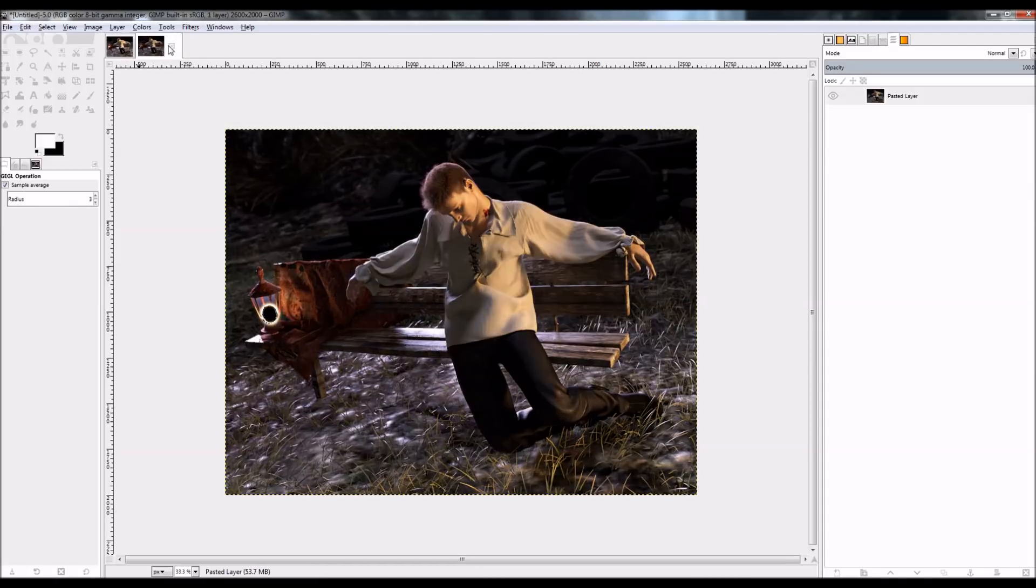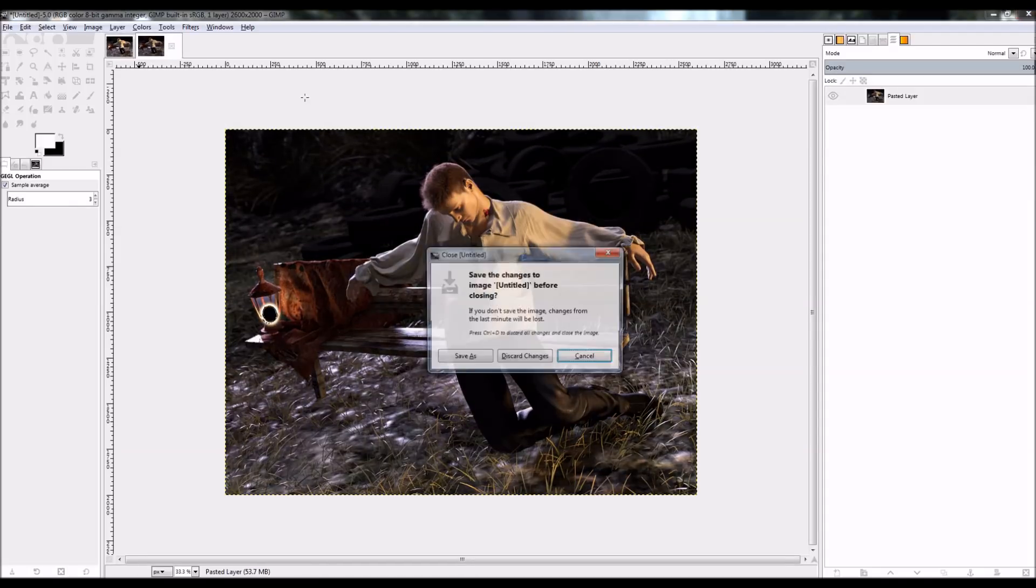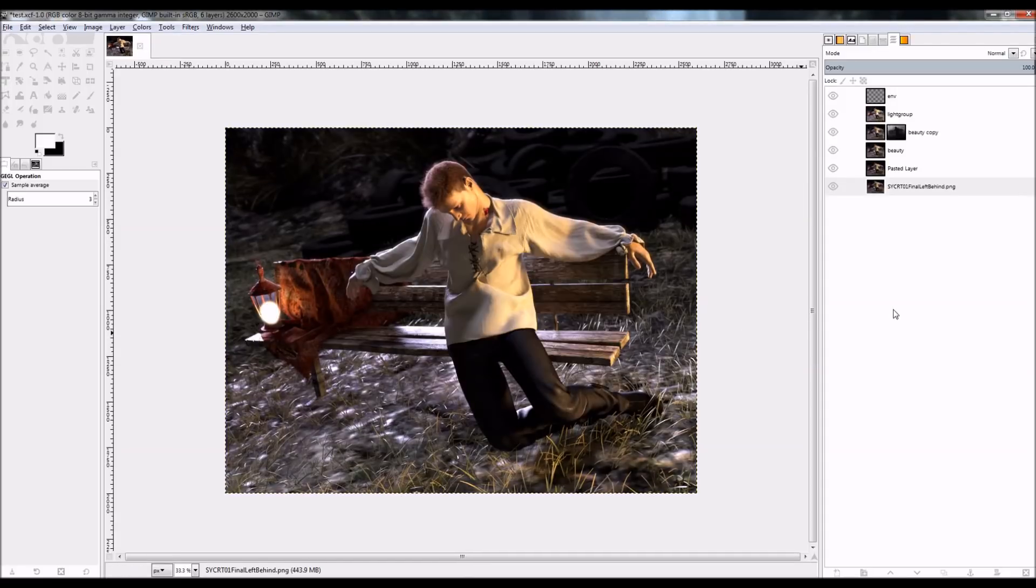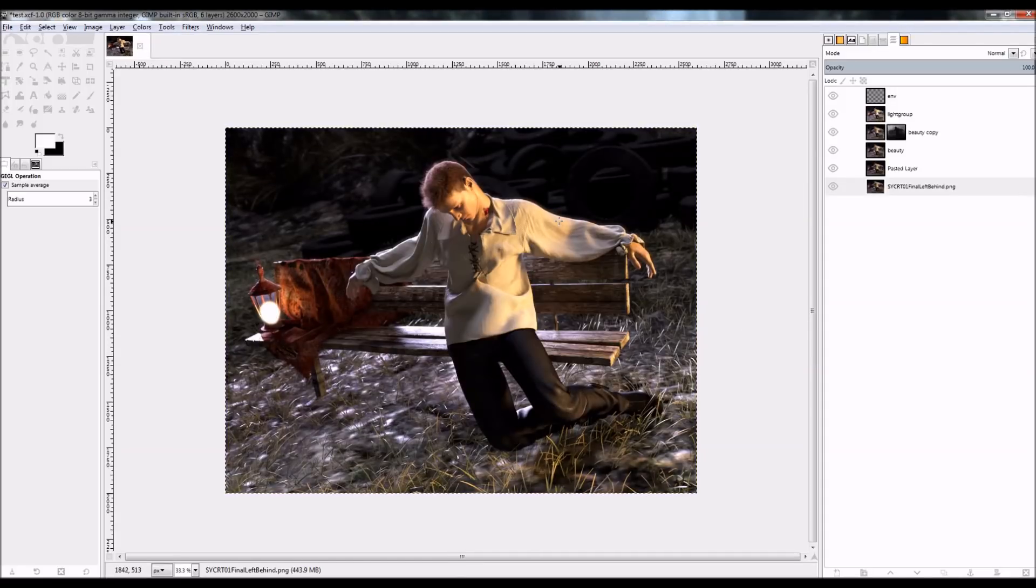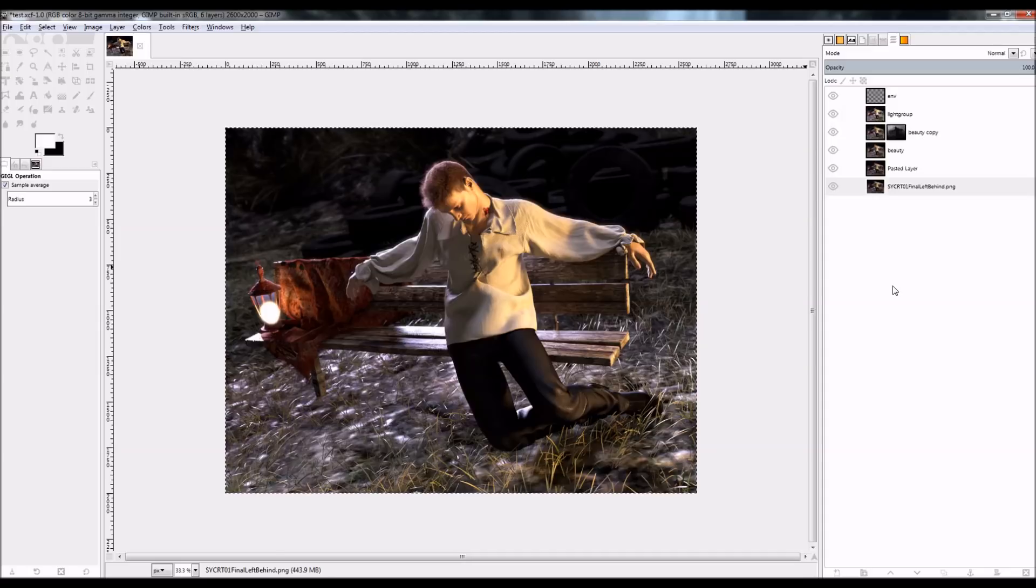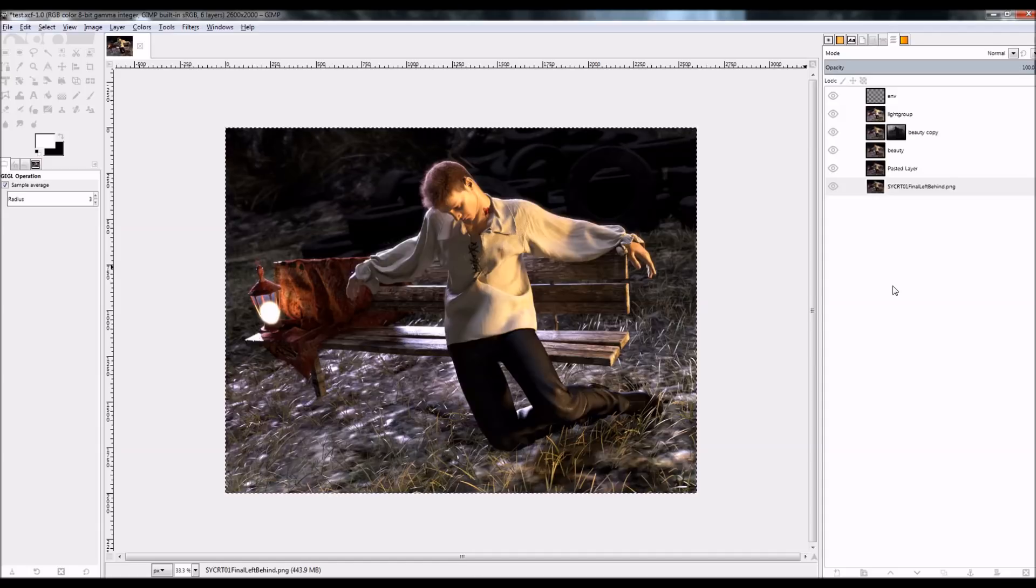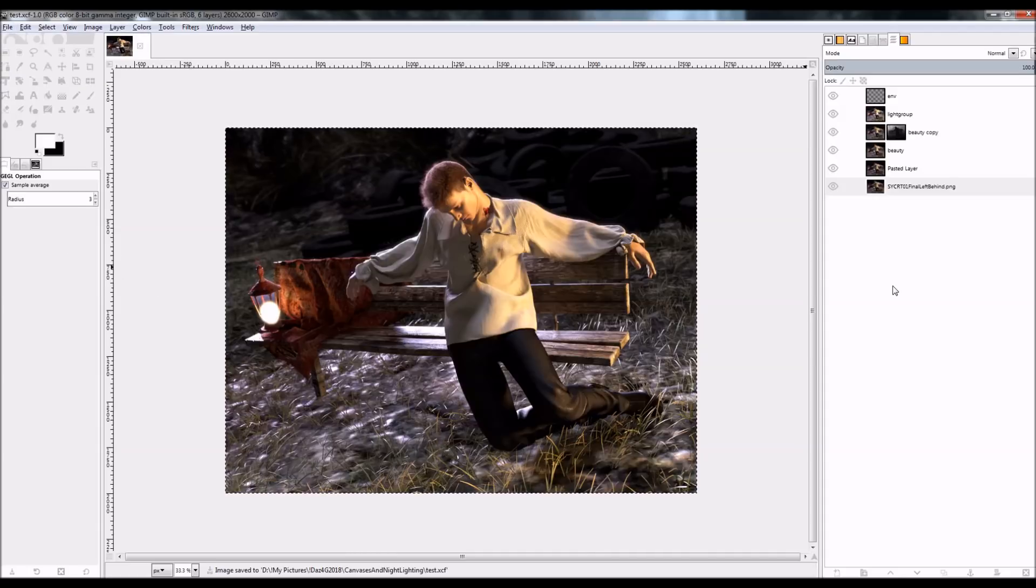And a lot of us don't even count this as post work. Technically it is, but you're not... I'm not painting on it with brushes. I'm not adding effects that didn't come from the program. All of the effects that I've used here came from the program. I've just composited them together in this program. In the GIMP.